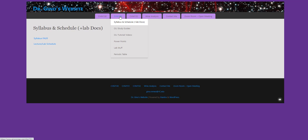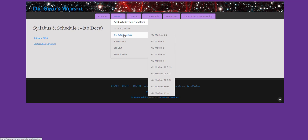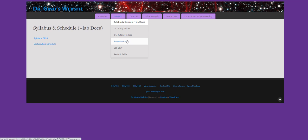Syllabus and schedules. The OLI study guides. This is very useful. Prepare for your quizzes. Many tutorial videos that I made help you understand the material in OLI. PowerPoints, if you so choose to review them.